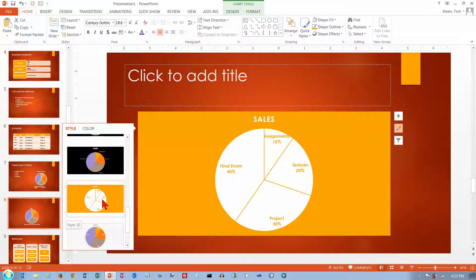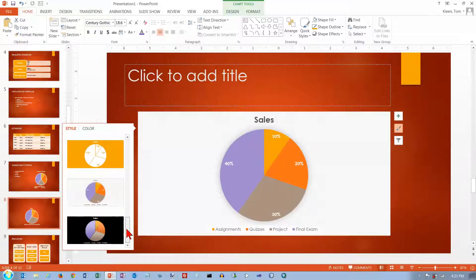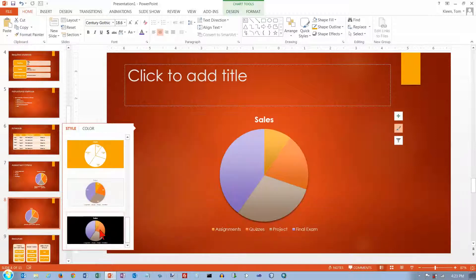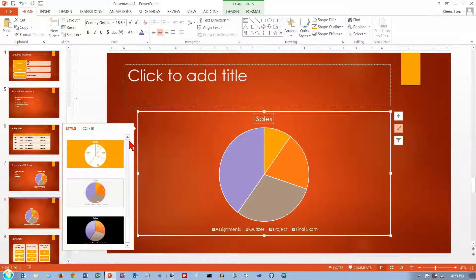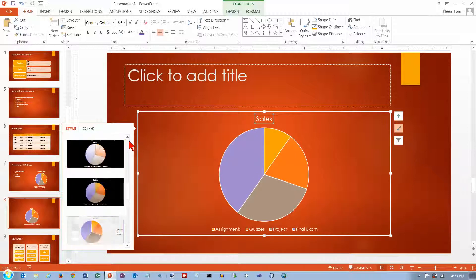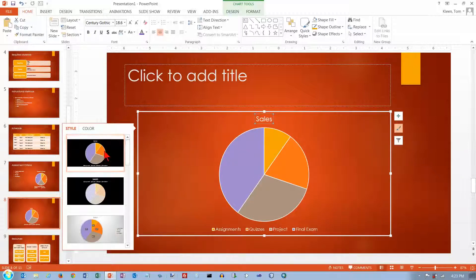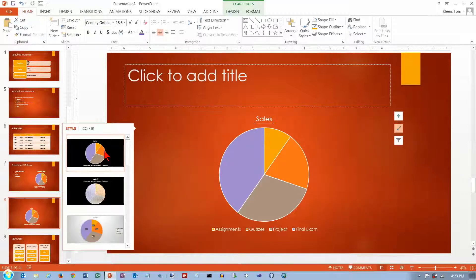but everything is the same color. That doesn't look all that cool either. So let's just go back to our original here.